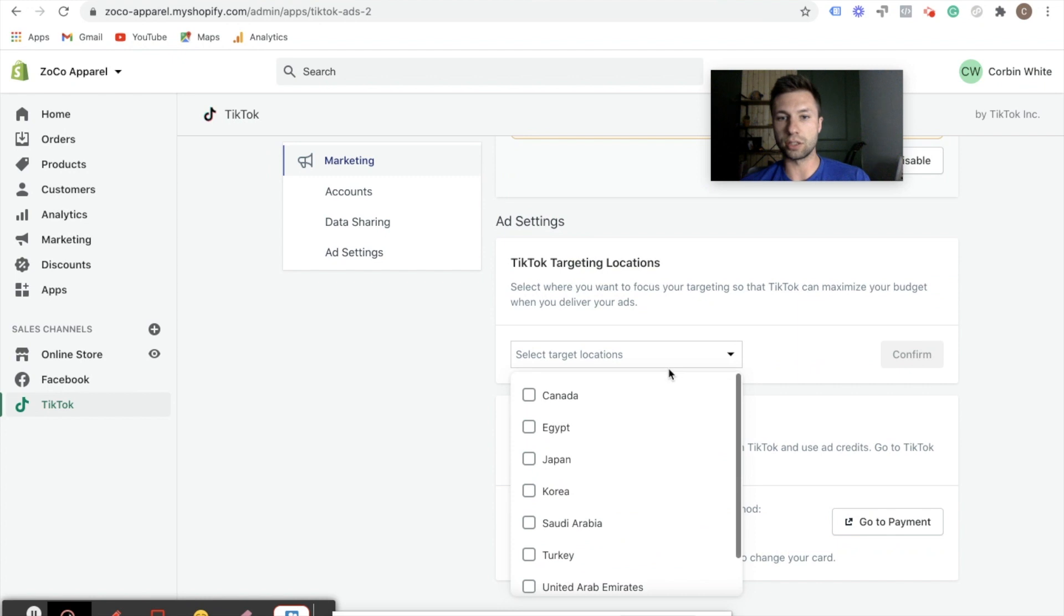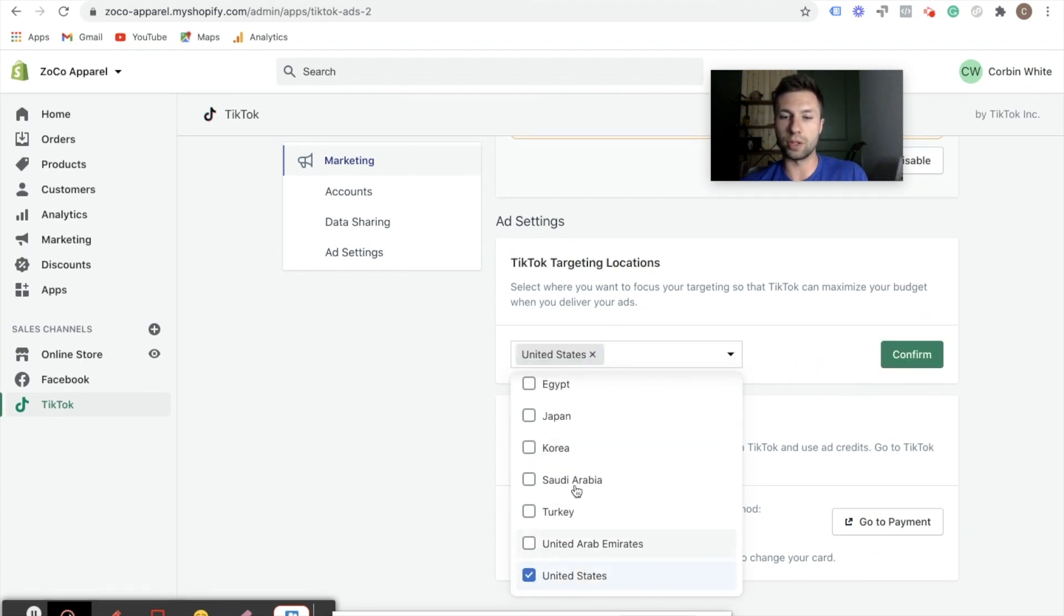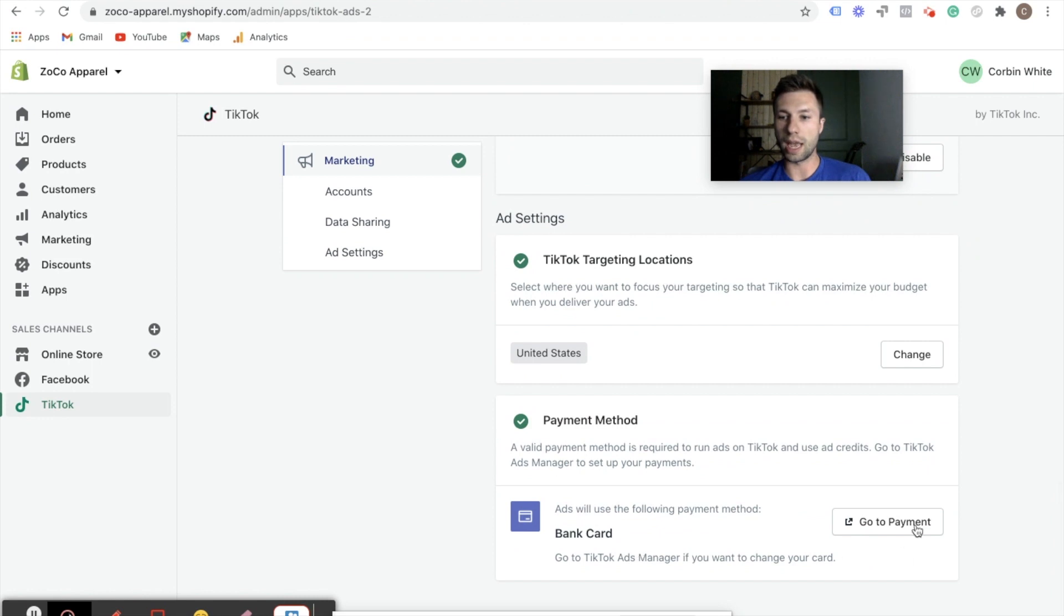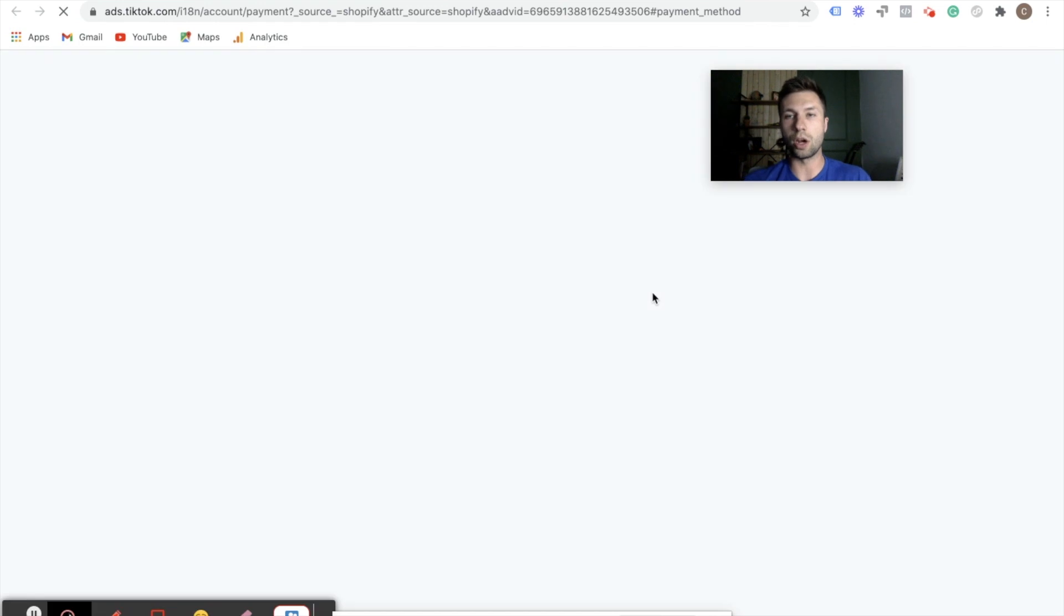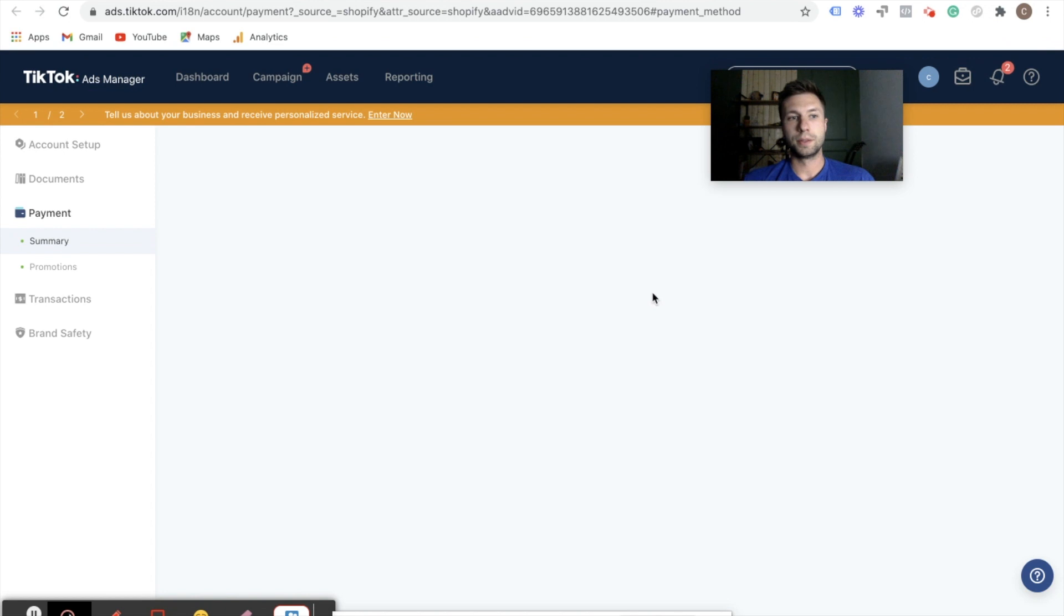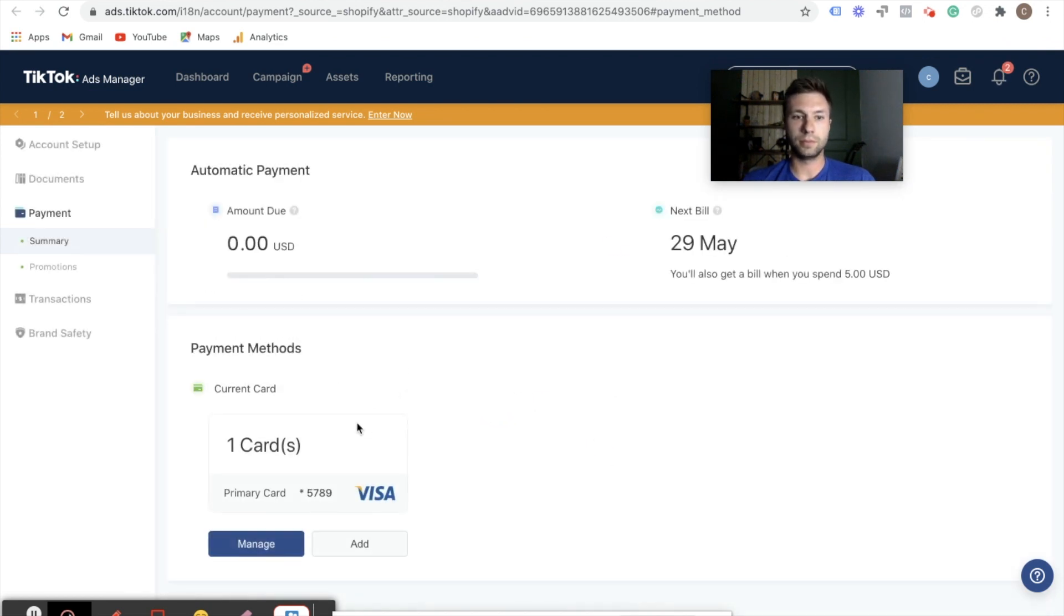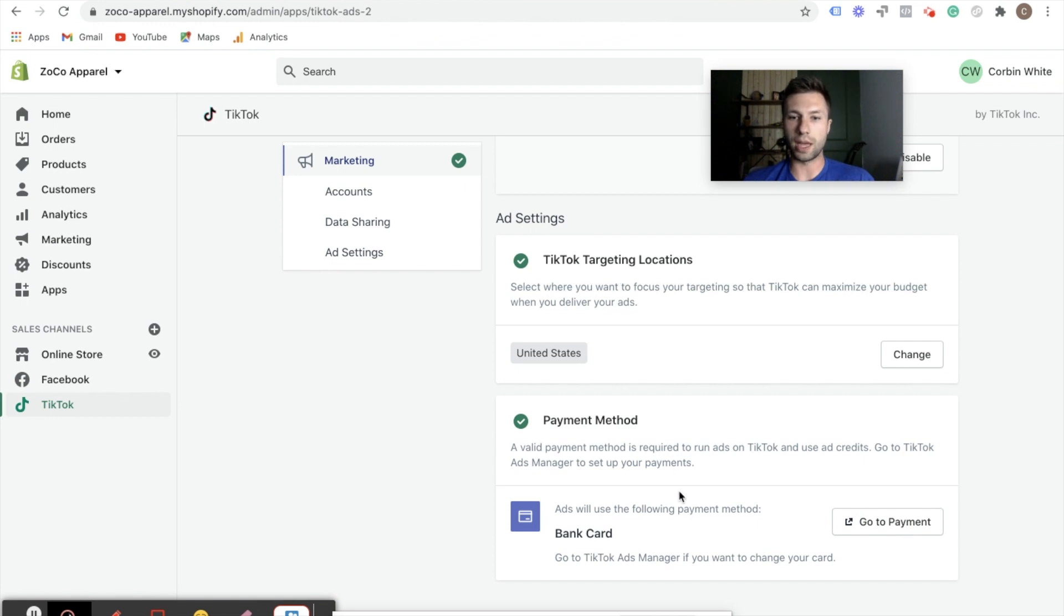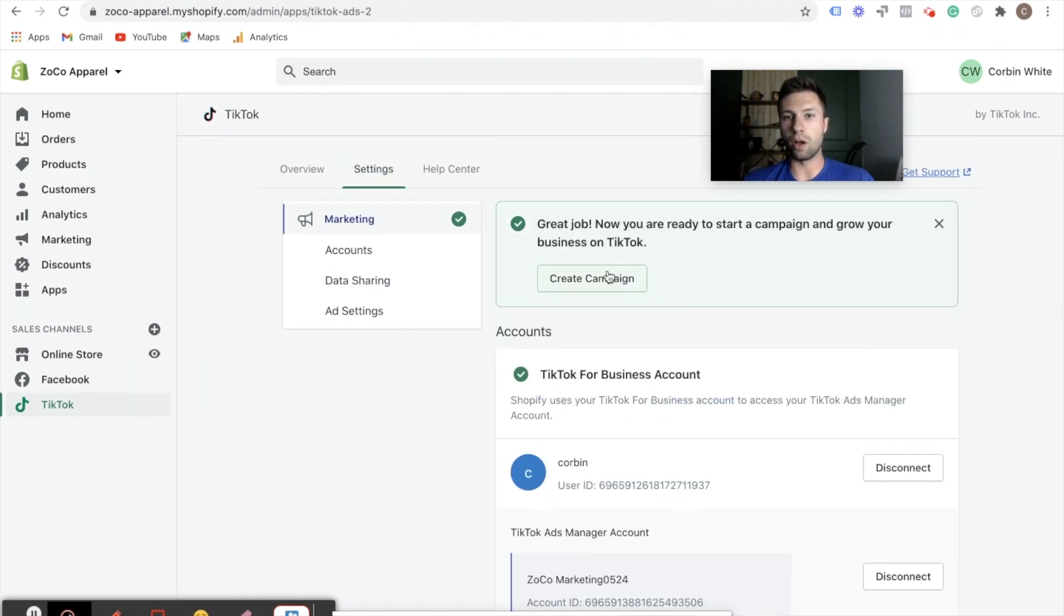And then we're going to select our target locations. For me, I'm only going for the United States, so I'm going to confirm that in there. And I've already added a payment method, so we're going to go to the payment method. It should be already attached to my account. Yep, there's my payment methods. So now we go back to Shopify and everything is now all set up says great job. Now you're ready to start running campaigns and growing on TikTok business.